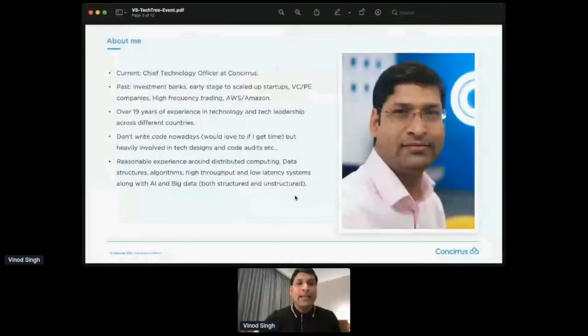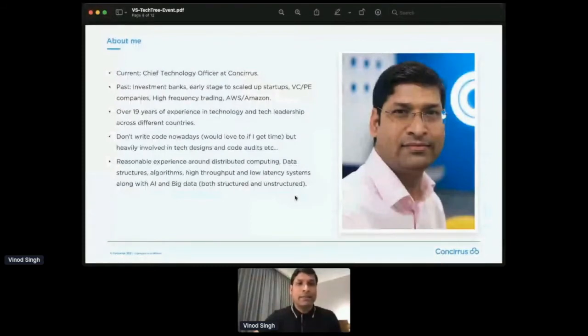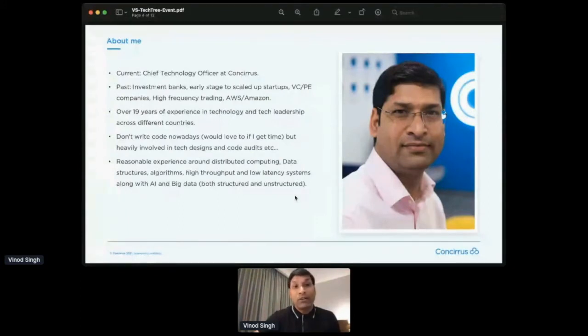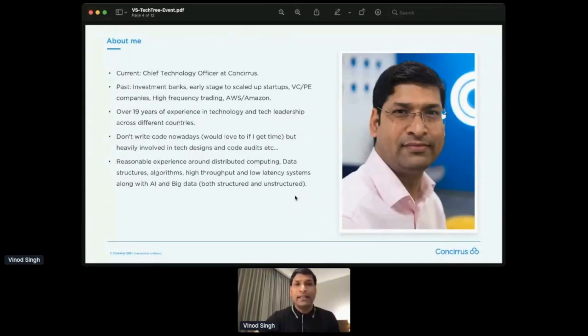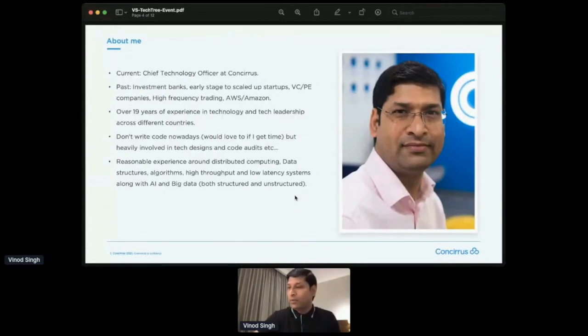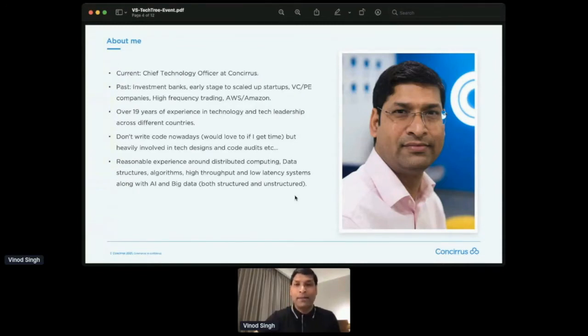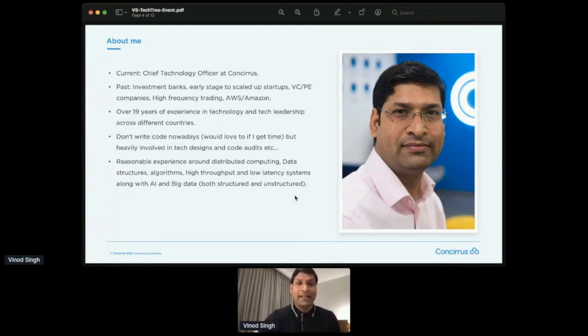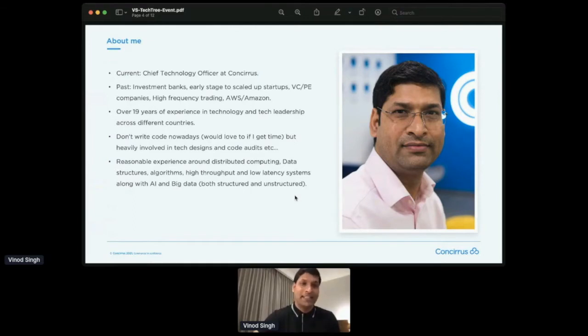Quickly about me. So as I said, I'm a Chief Technology Officer at Consiris. I have been working with the investment banks and some other companies, have overall roughly 19 years of experience in technology and tech leadership. I don't write code, I would love to. And as you know, when you're a kid, you want to grow up. And when you grow up, you find, okay, what happened. So I'm at the same stage where when I was an engineer, I wanted to grow and become a CTO, my dream. And now I miss me writing code and solving some really coding problems. But that's life.